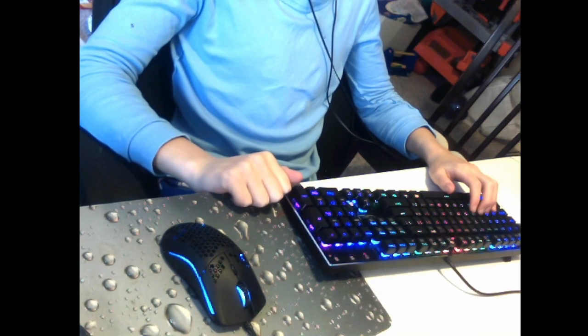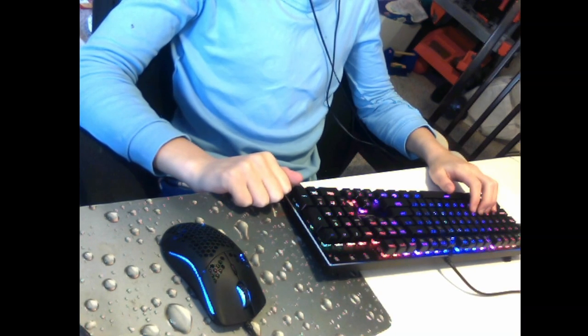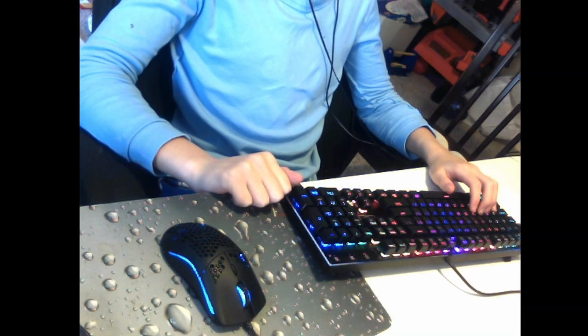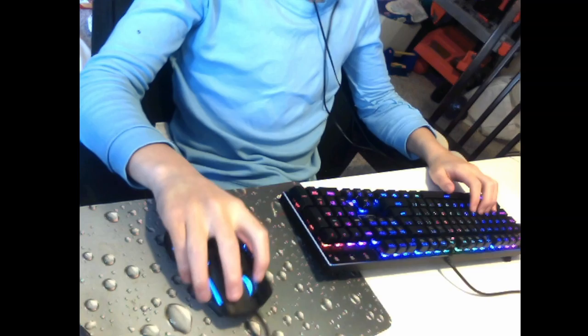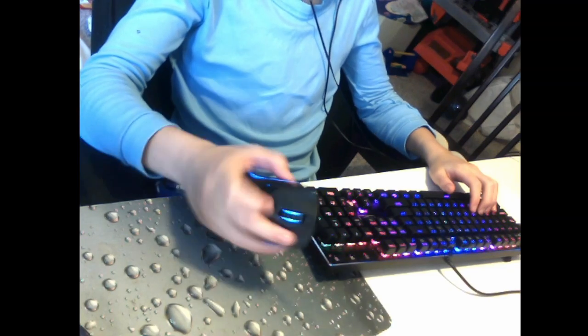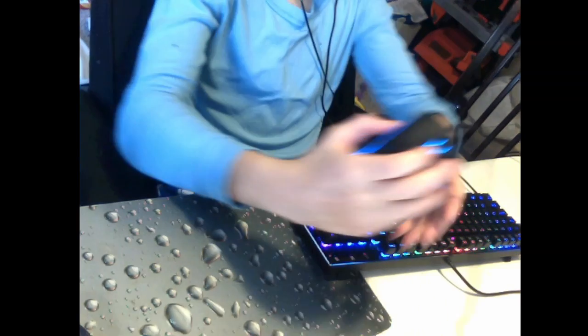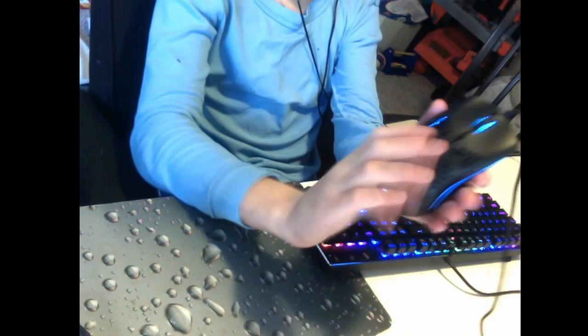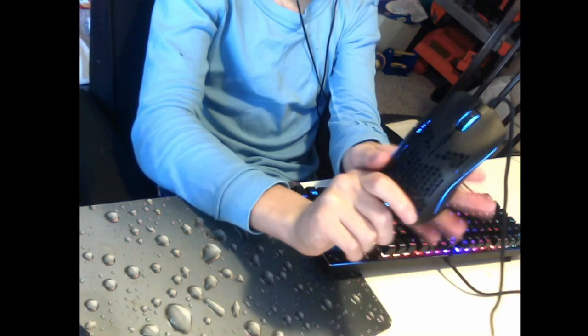Hello everyone, welcome back to another video. In today's video I'm going to be showing you how to double click on the Glorious Model O. As you can see, I got my Glorious Model O here.